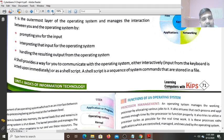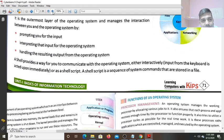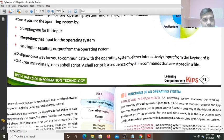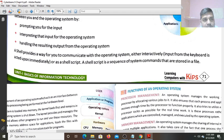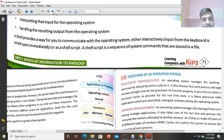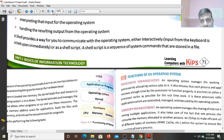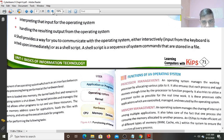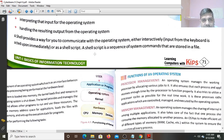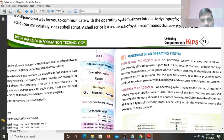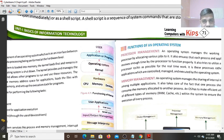Handling the Resulting Output from the Operating System. After giving to the Operating System, this Output also handles. A Shell provides a way for you to communicate with the Operating System, either Interactively - interactively means like you are using the Keyboard - or as a Shell Script. Shell Script is a sequence of set of commands that are stored in a file, like the booting of the computer.